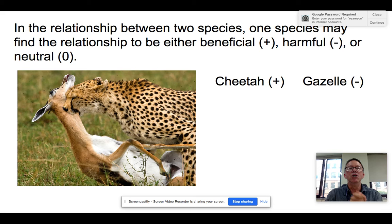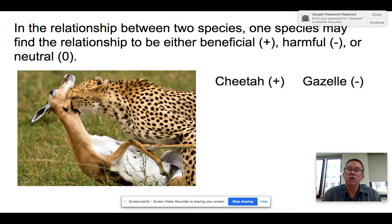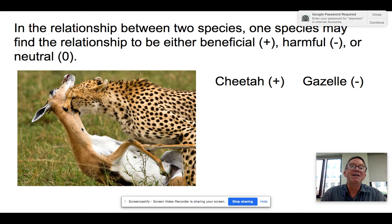Let's move on to species interactions. When species interact with each other, we can classify the interaction as beneficial — a plus sign — harmful or negative — a minus sign — or neutral, a zero. For example, the cheetah is benefiting from getting food, and the gazelle is having a bad day, so it gets a negative.